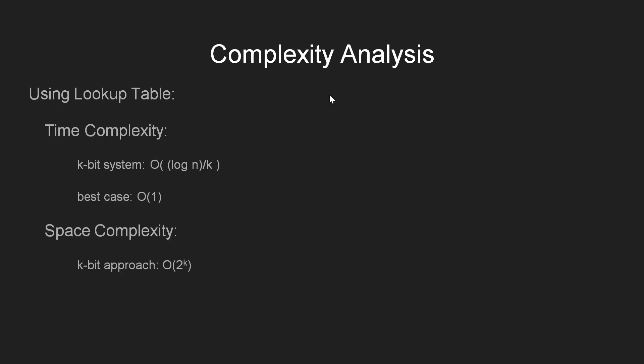The lookup approach requires 1 iteration per 4 bits in this case but we can preprocess the table for any number of bits. Hence, the number of iterations would depend upon the system. In general, for the k-bit system, our time complexity will grow at the rate of log of n divided by k. And this would become the best case when k becomes equal to log n as the complexity becomes big O of 1. Since we maintain a lookup table here, we are using extra space that grows at the rate of 2 raised to the power k. So for a k-bit system, the space complexity becomes order of 2 raised to the power k.